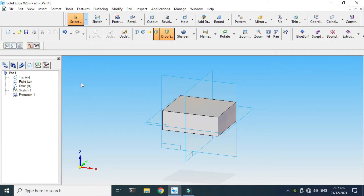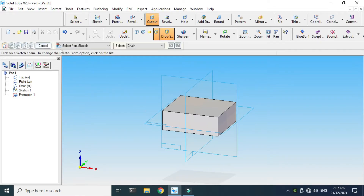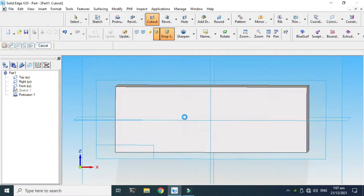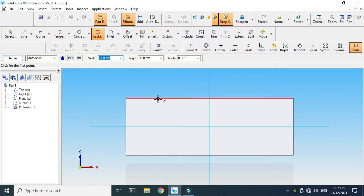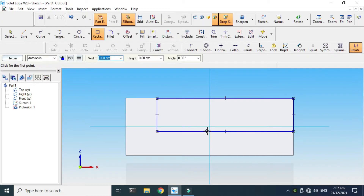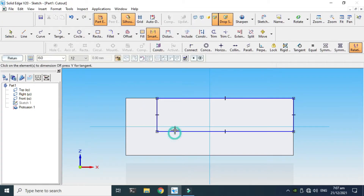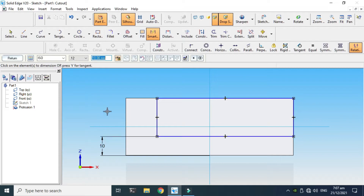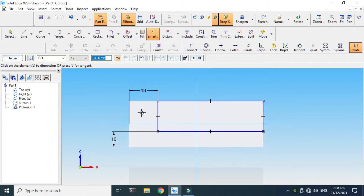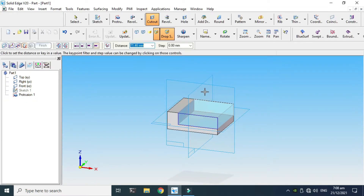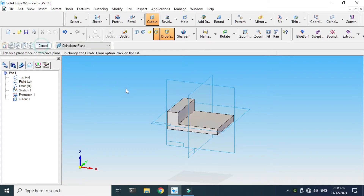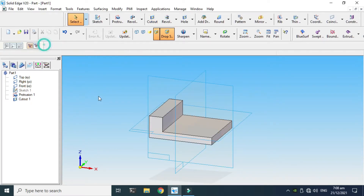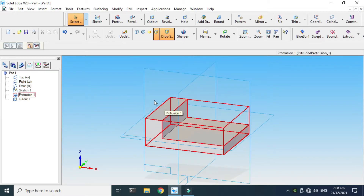Next I'll use the Cutout command and select this coincident plane. I'll make a simple rectangle for a cutout. Let's give it some dimensions: the dimension from this side to this side is 18mm — actually I think 10mm. Go to Return, and now I can cut this symmetrically through all. Click Finish and now you can see this cutout is done.